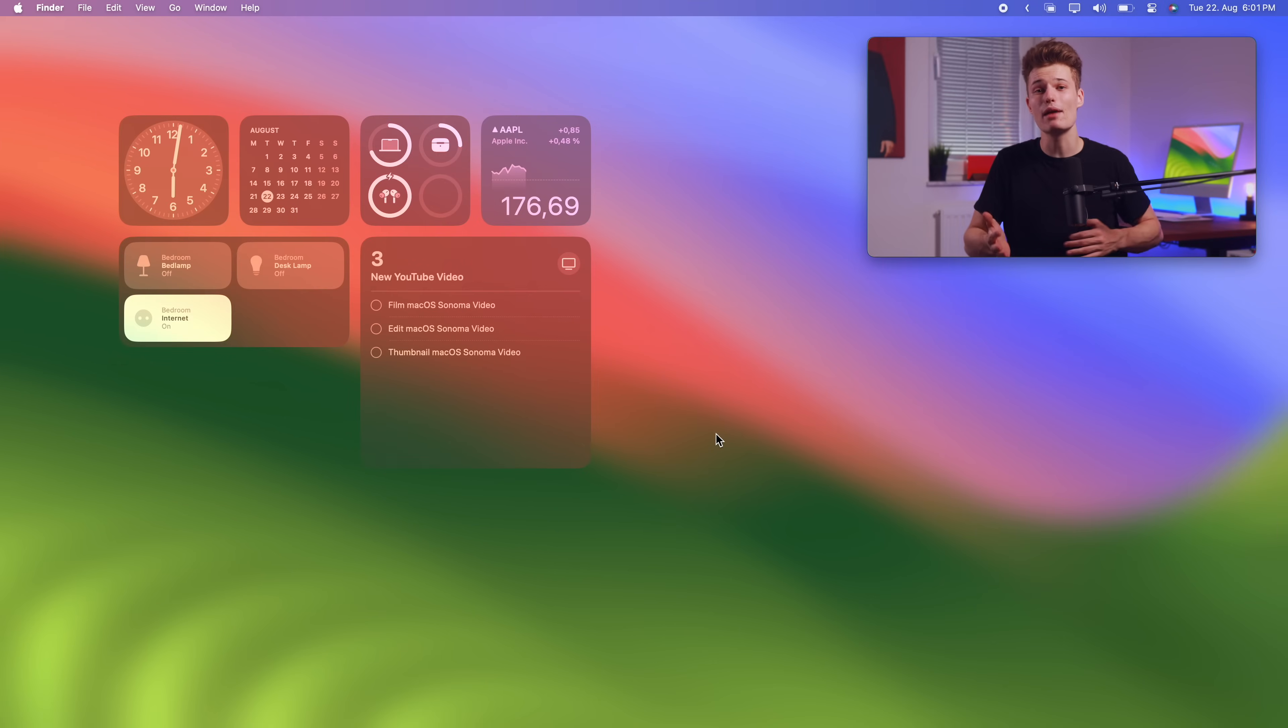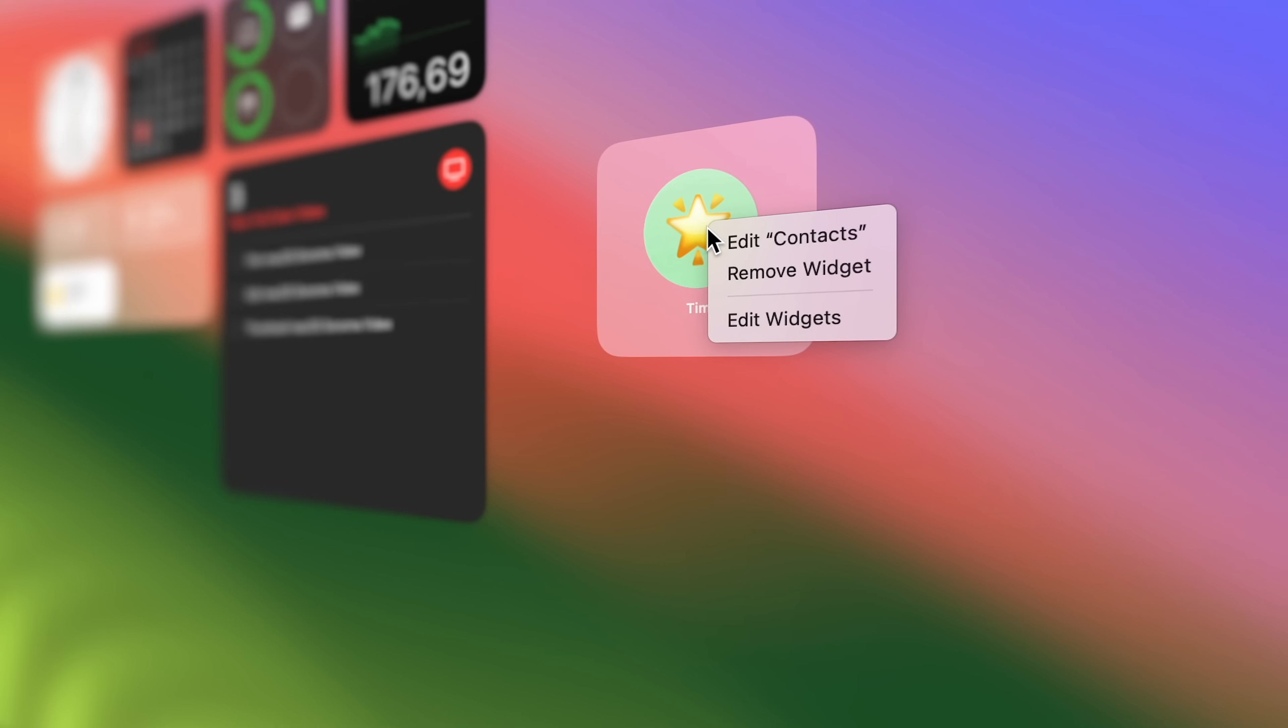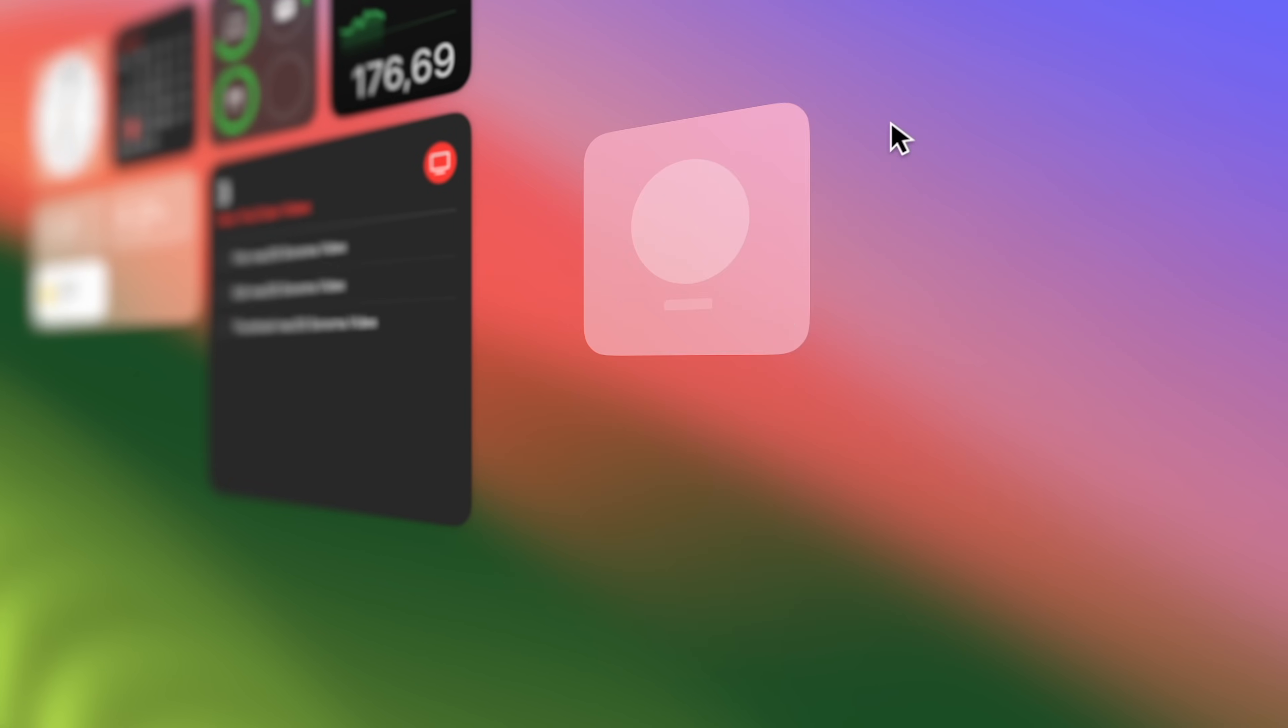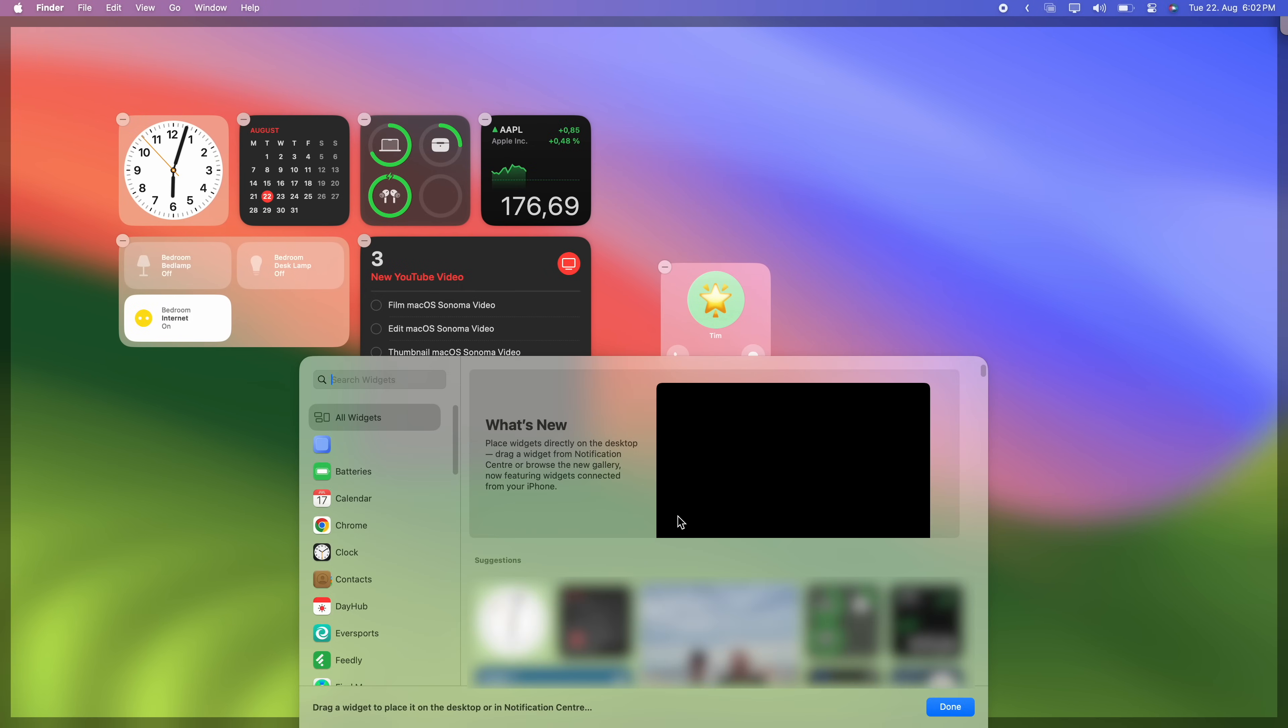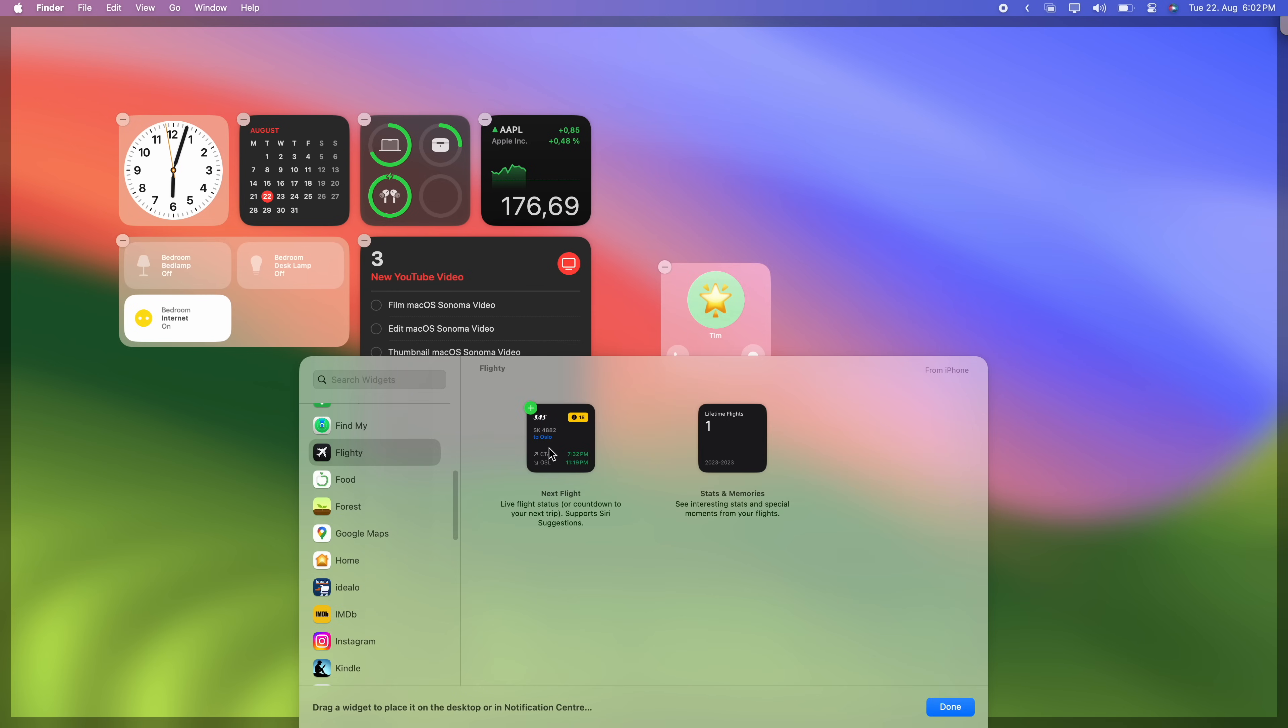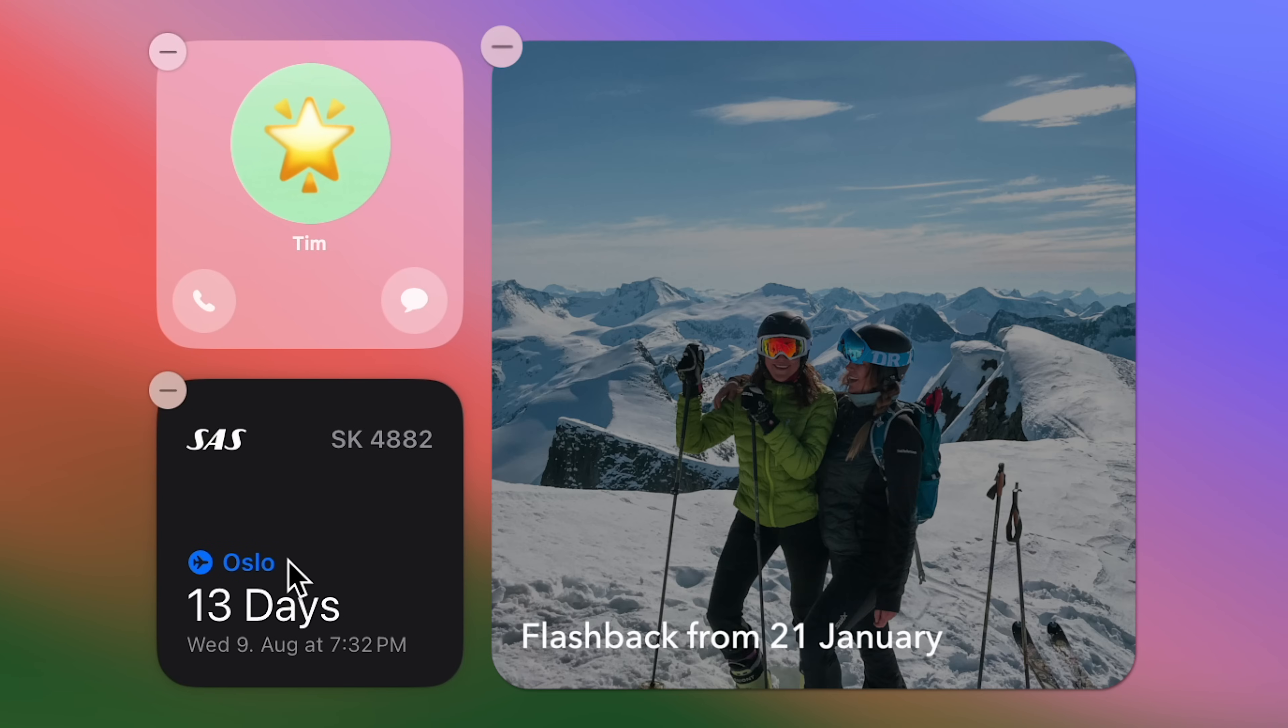Now by right clicking a widget, you can make some hidden tweaks, like for the contact widget. Instead of simply displaying a contact, we can choose to show buttons. So now we get shortcuts to quickly call or message that person. Pretty neat. And what's more, all of your iPhone's widgets now sync to the Mac, even if there's no Mac version of them. So you can add a real-time flight tracker from the flighty app or even a Snapchat widget to get some memories.